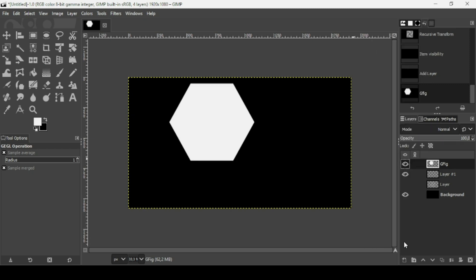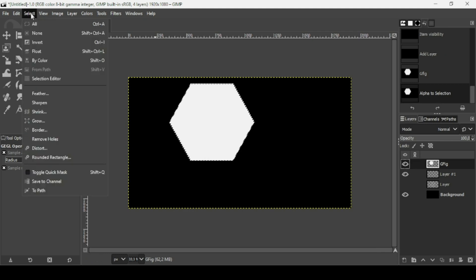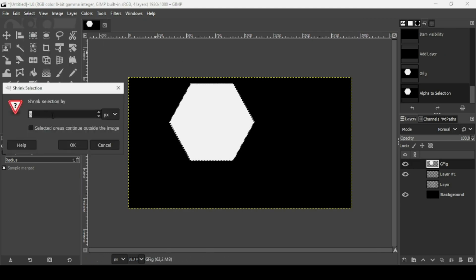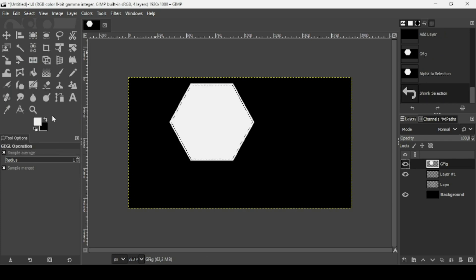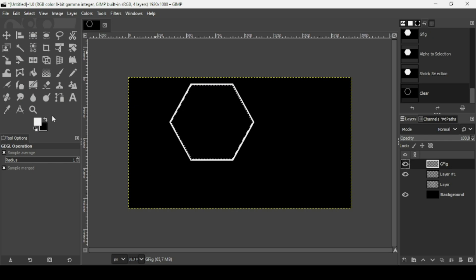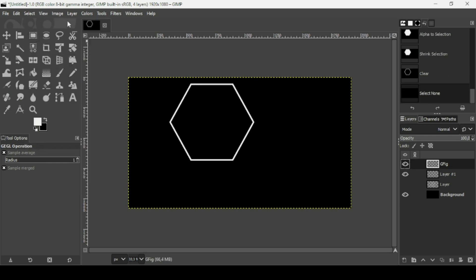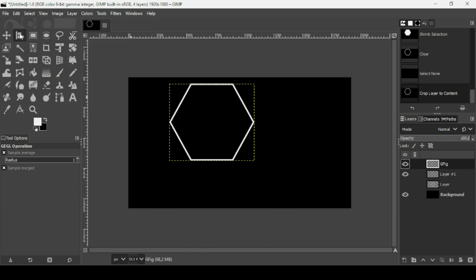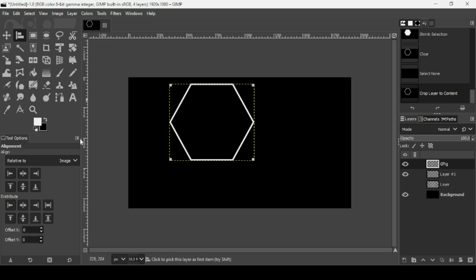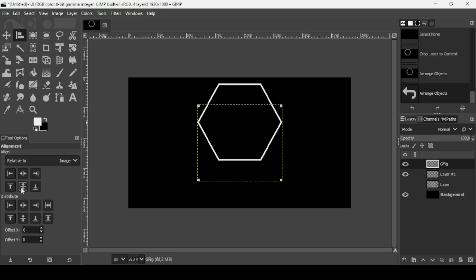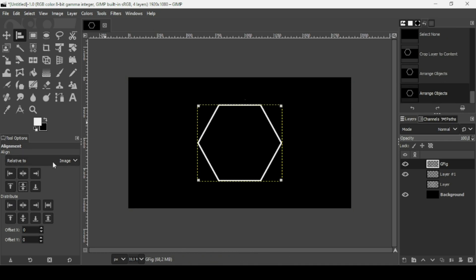Close the GFig dialog. Right-click the hexagon layer and choose Alpha to Selection. Go to Select > Shrink and shrink by 10 pixels, press OK, then press Delete to remove the interior — leaving just the stroke outline. Go to Select > None, then Layer > Crop to Content. Select the Alignment tool, left-click the layer, and align it horizontally and vertically relative to the image.